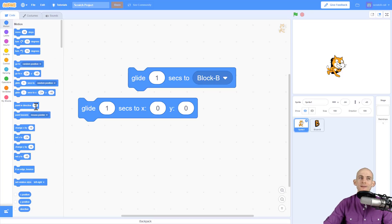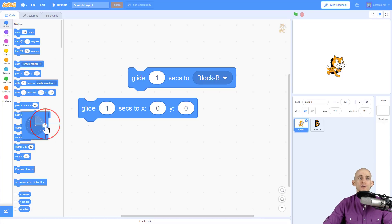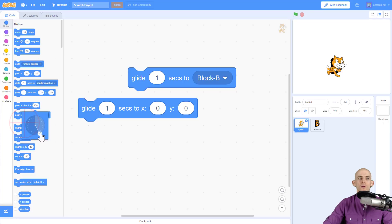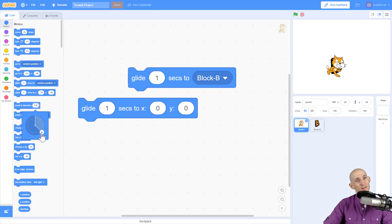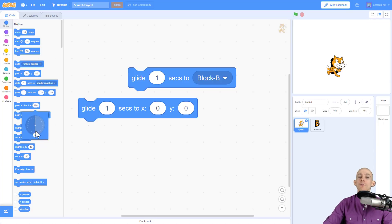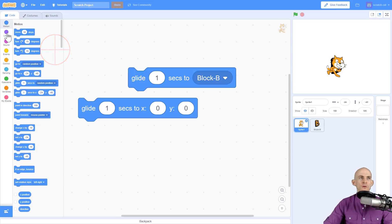Another slight change you may notice: when you go to 'point in direction,' rather than having to type in a number — which you can still do — it actually shows you what direction you're going to point depending on the number you type in. This makes it a lot easier to figure out if it's going to be negative 120 or 45. You can simply drag it and it'll point in the direction the sprite will face. Have fun exploring all these new blocks — there's a ton of cool stuff to do and I hope you enjoy these updates in Scratch 3.0.